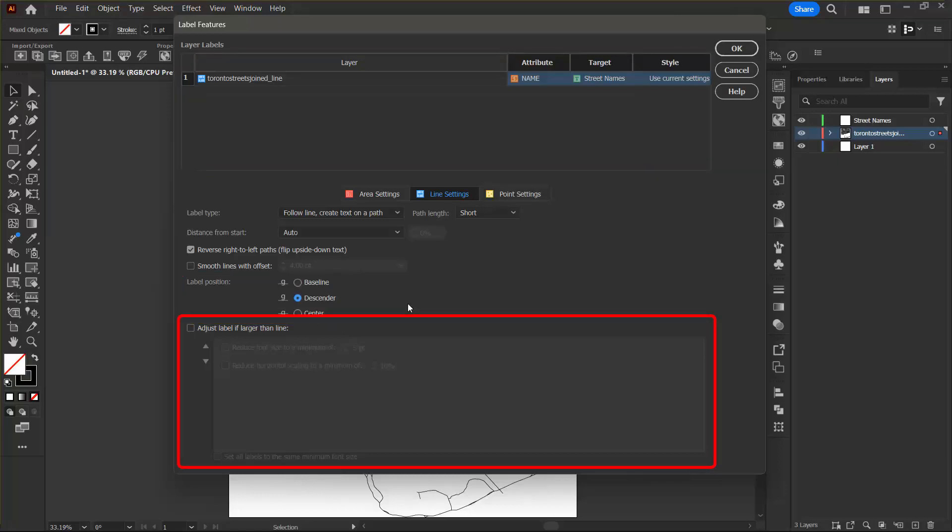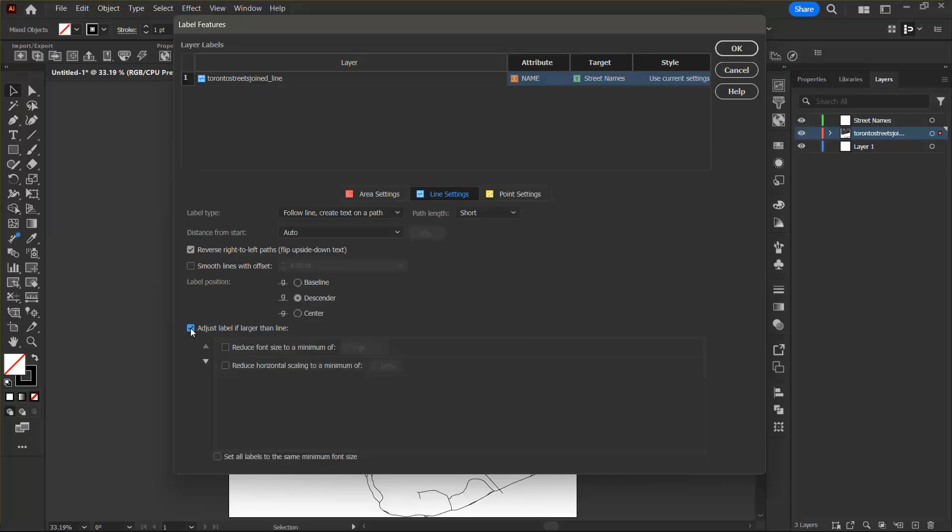Labels can be modified if they exceed the length of the line with the current default font size. To do this, I want to click the adjust label if larger than line checkbox to activate the label rules. Here I can click the reduce font size checkbox to reduce the size of the font to a specified minimum size in points. The default minimum font size value is set to 5 points.